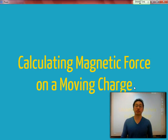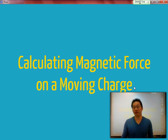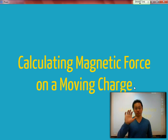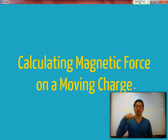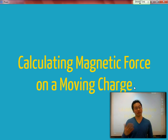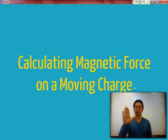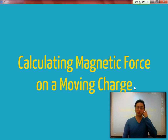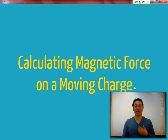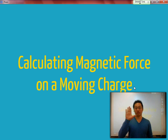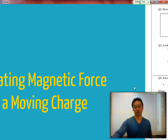Good morning ladies and gentlemen. Now that we've gone over the first hand rule, which talks about the magnetic field created by a wire, and the third hand rule — we skipped the second — that talks about the magnetic force acting on a moving charge or a wire, let's talk more about how we actually calculate that magnetic force acting on a wire or charge.